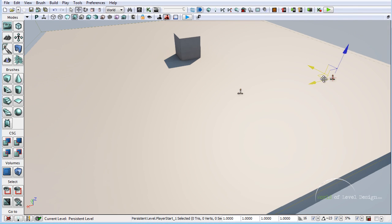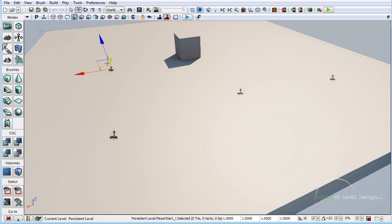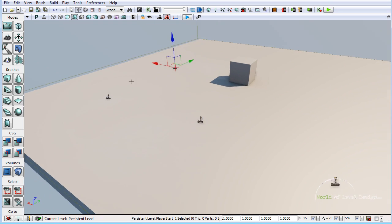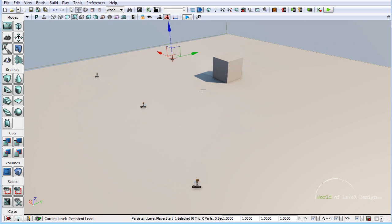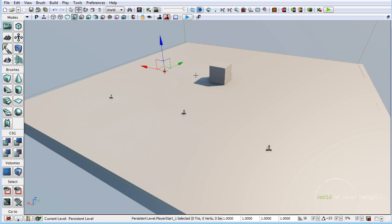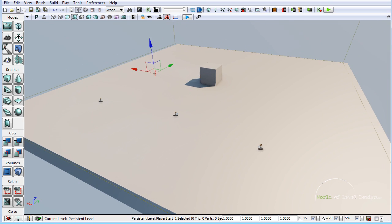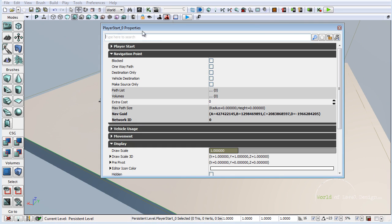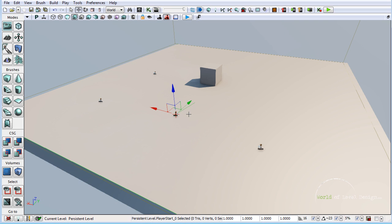Once you have placed one, you can continue to duplicate by holding down Alt and dragging to reposition and add more player starts inside the map. Note that if you are creating a deathmatch or team deathmatch map, player starts is what you want to use and they will work fine.